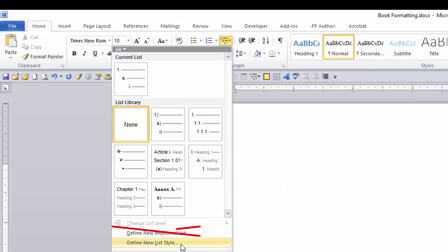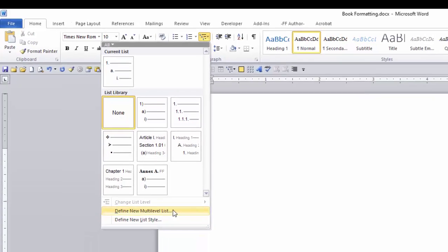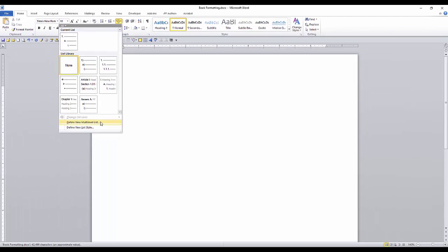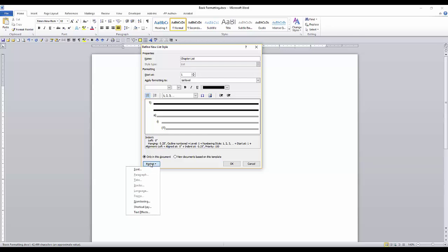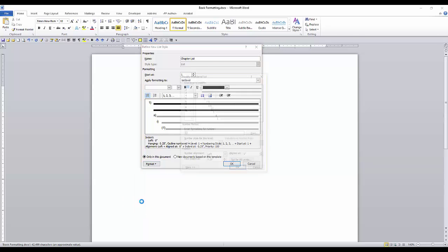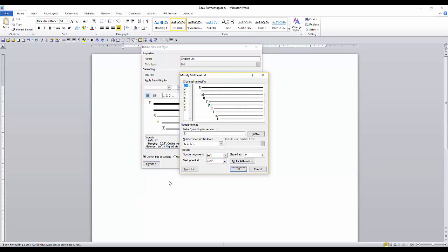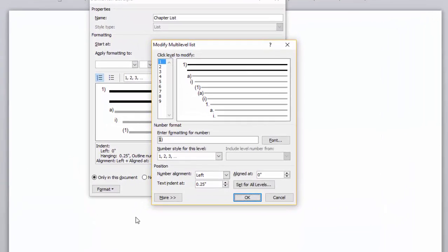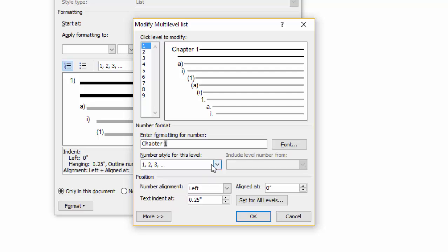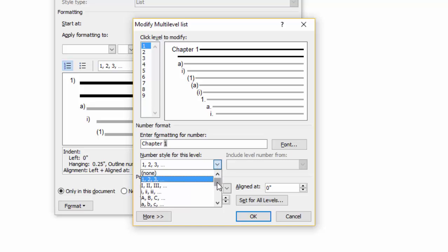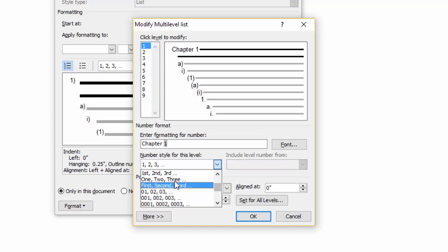Do not use Define New Multi-Level List. Name your new list style. I'll call this Chapter List. Now click on the Format tab and select Numbering. In the Number Format field, I'll enter the word Chapter before the number. I'm going to get rid of the paren and type in Chapter. Since I want this initial caps, this is how I will type the word. In the number style for this level, click the drop down and make your selection for the format of the automatic number.